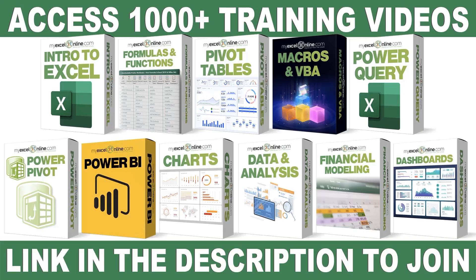If you want to learn more about Microsoft Excel and Office, join our Academy Online course and access more than 1,000 video training tutorials so that you can advance your level and get the promotions, pay raises, or new jobs. The link to join our Academy Online course is in the description.